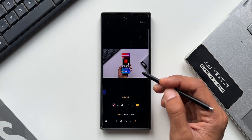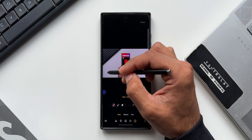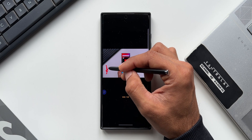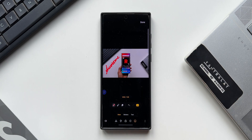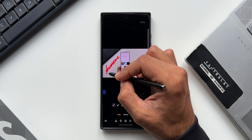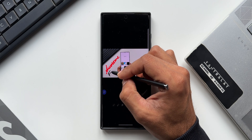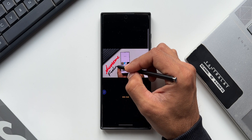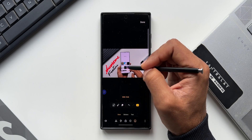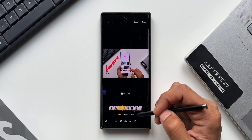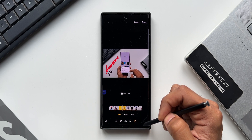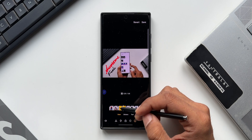Now let's go ahead and draw something on this video. I'll just select any pen and draw something. I'm drawing this while Live Mode is on.